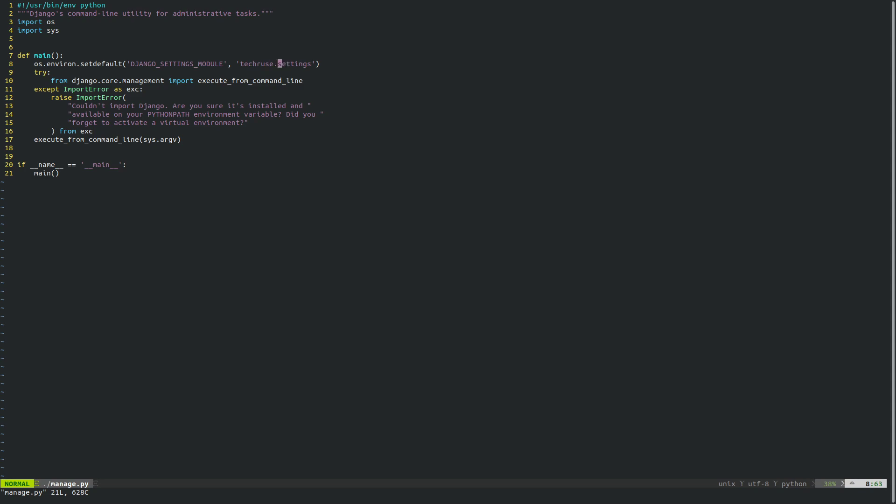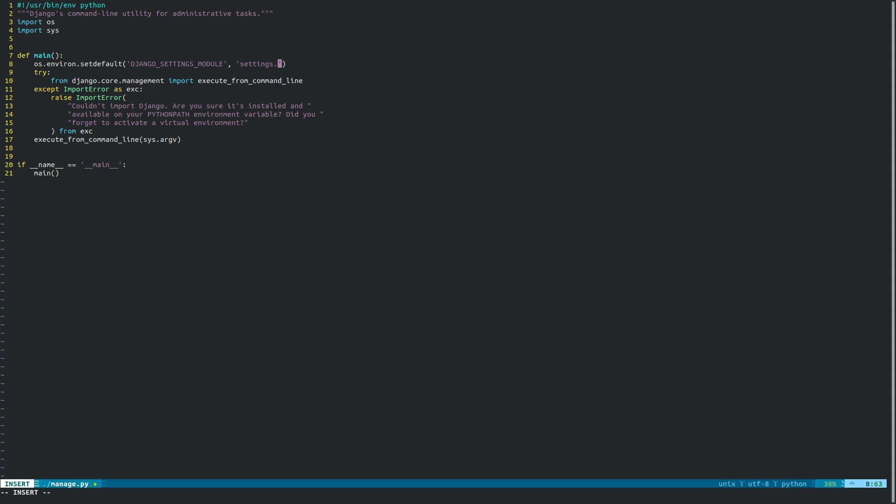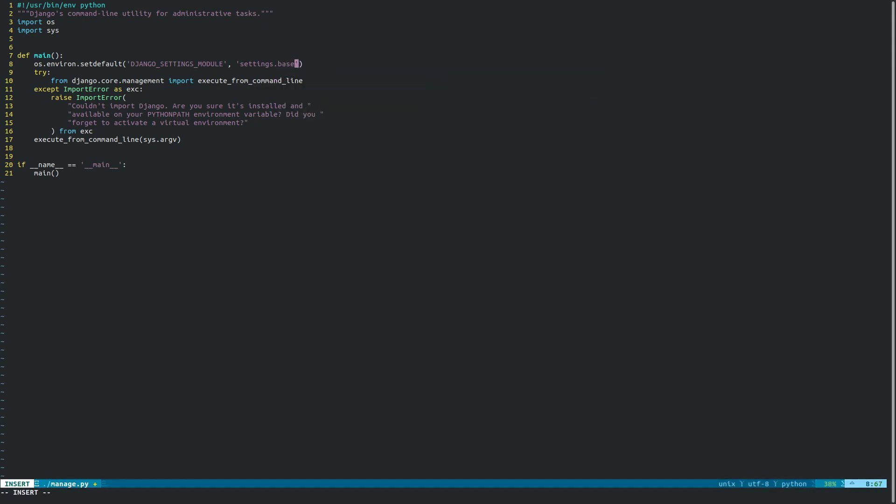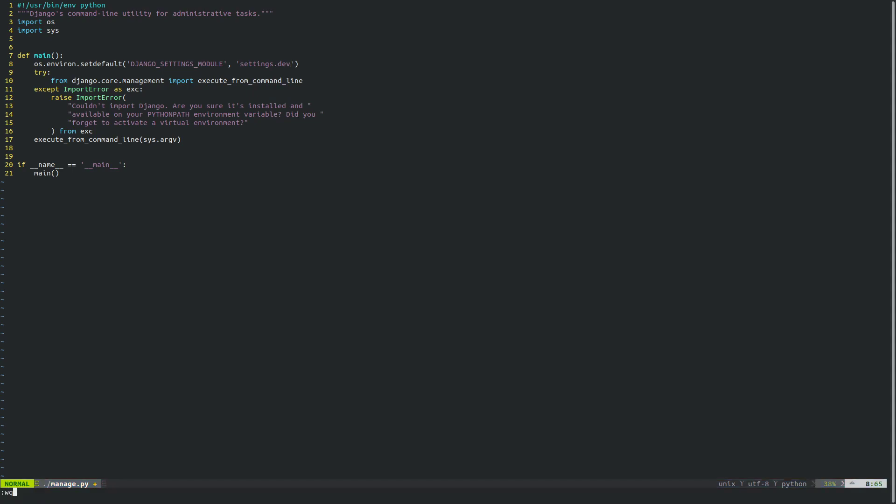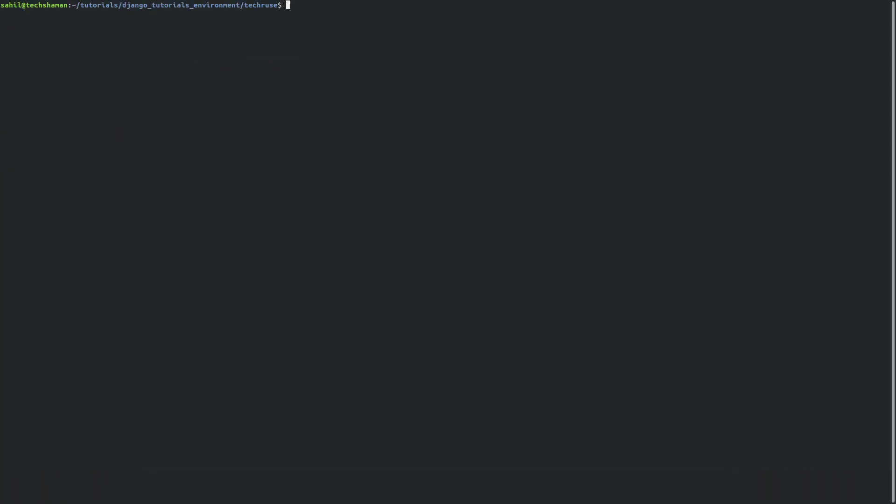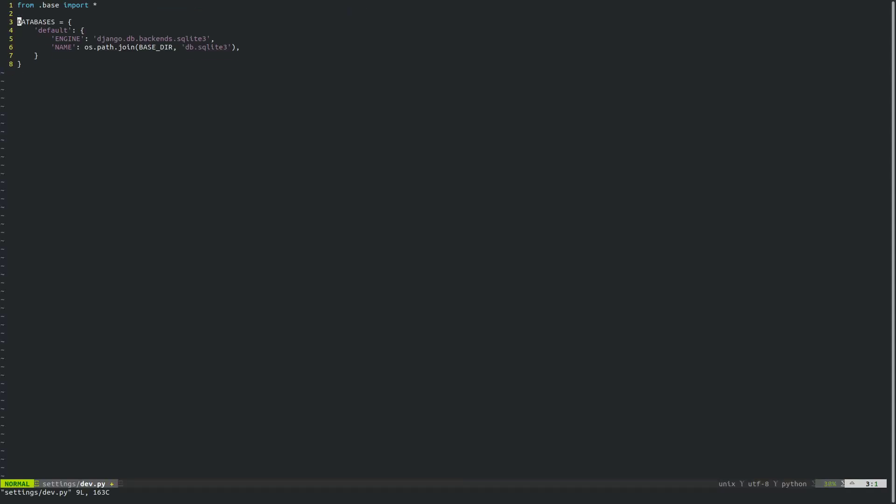Now we have moved the file from techroos to a folder named settings, and inside that folder there's a base.py file. But we're not going to point to that, we're going to point to dev.py because, as you remember, dev.py already has all of the variables imported from inside the base.py itself.